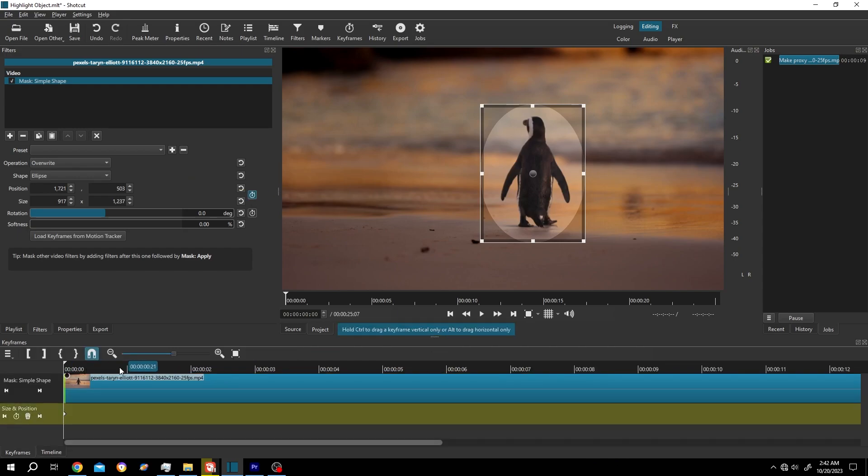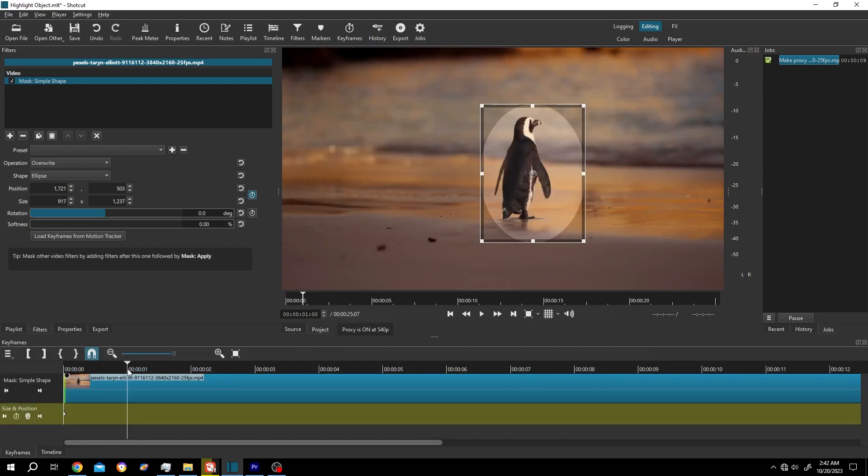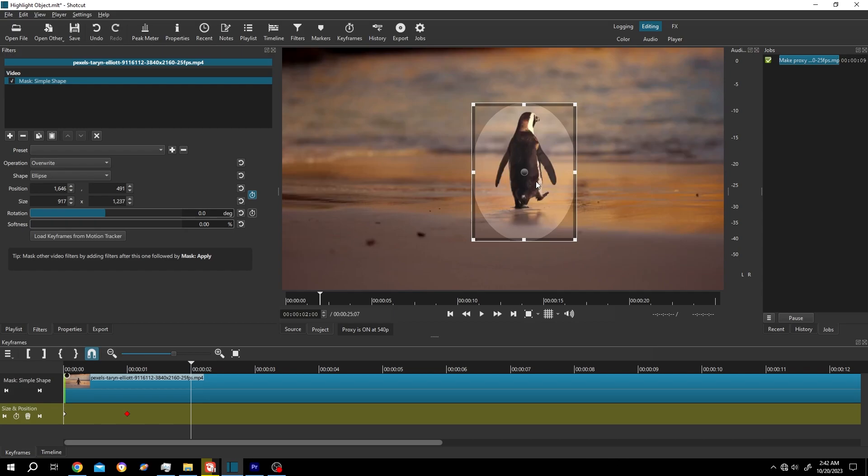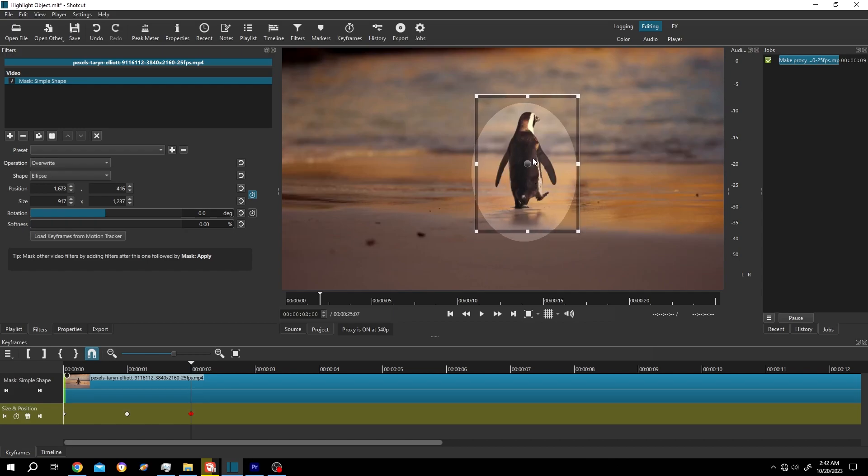Then move one second forward, reposition the mask. Two seconds. Same, also we can control the mask size.